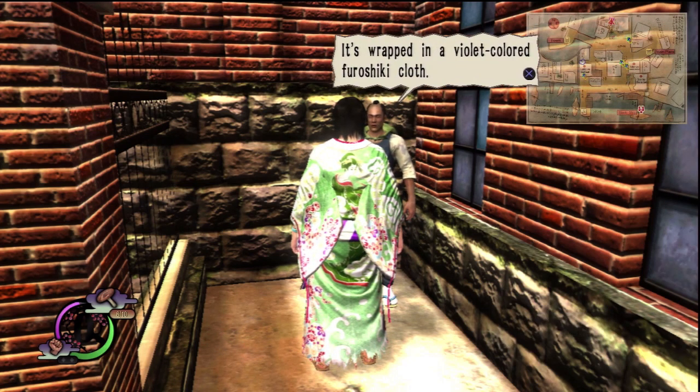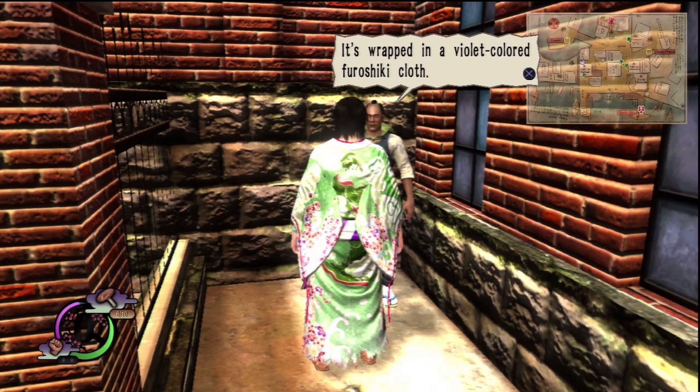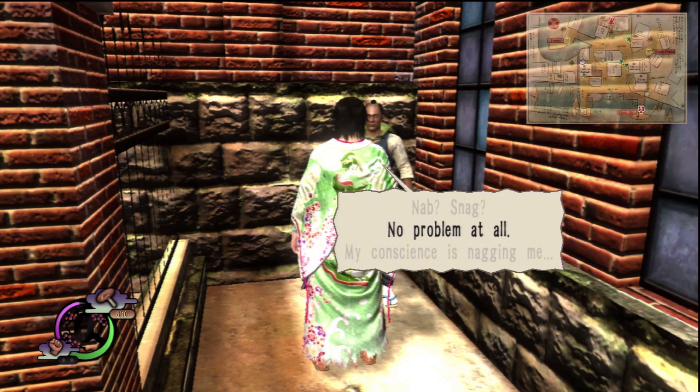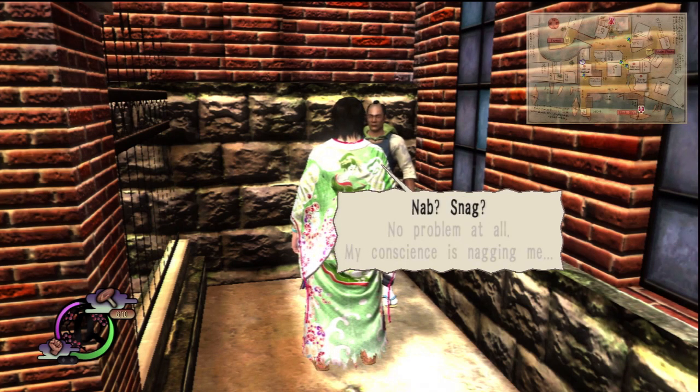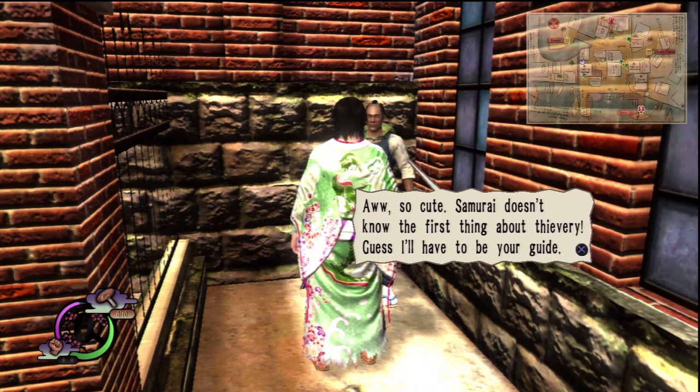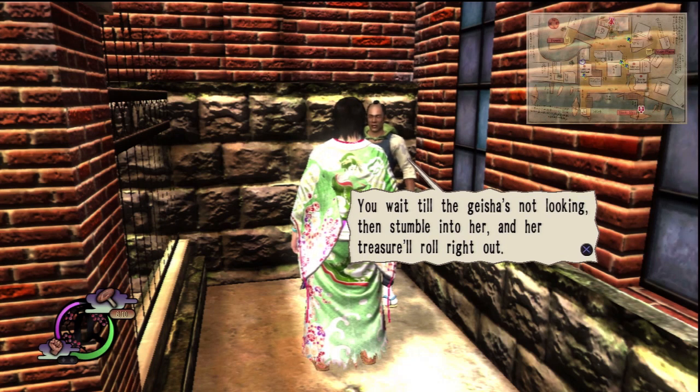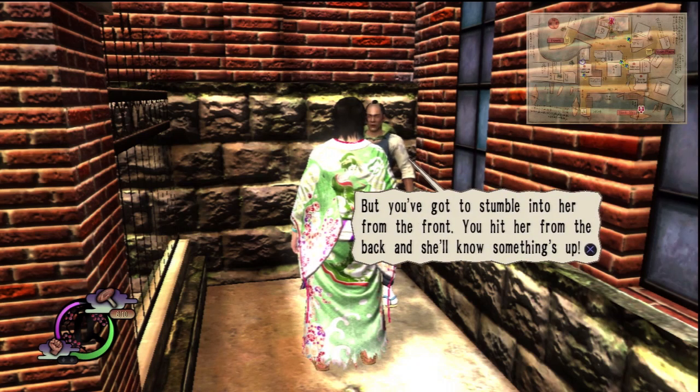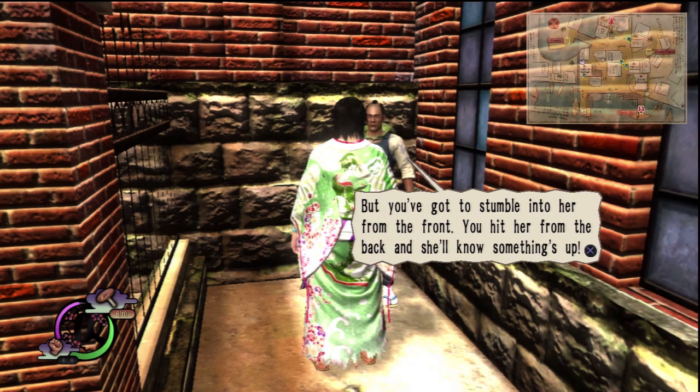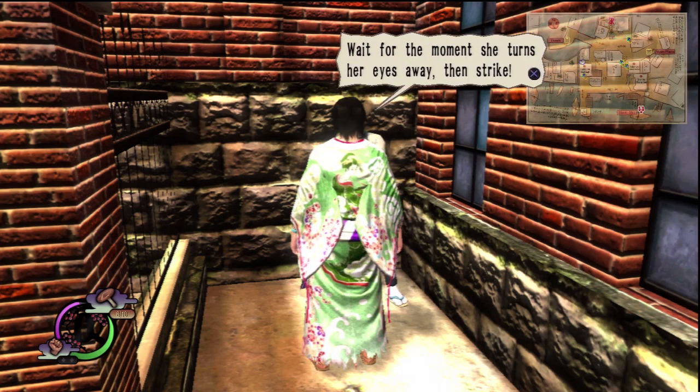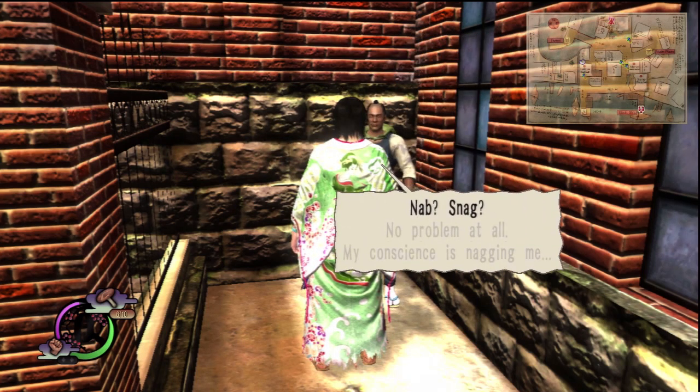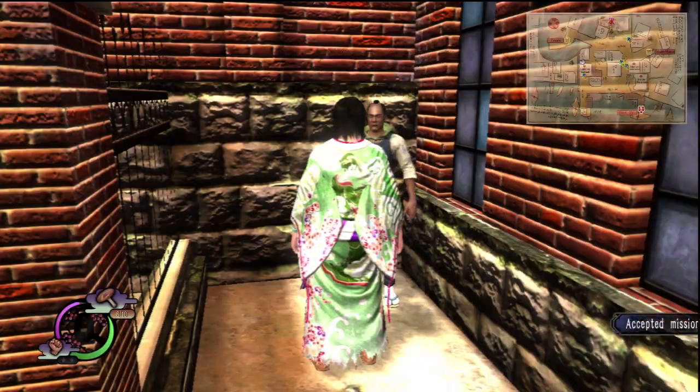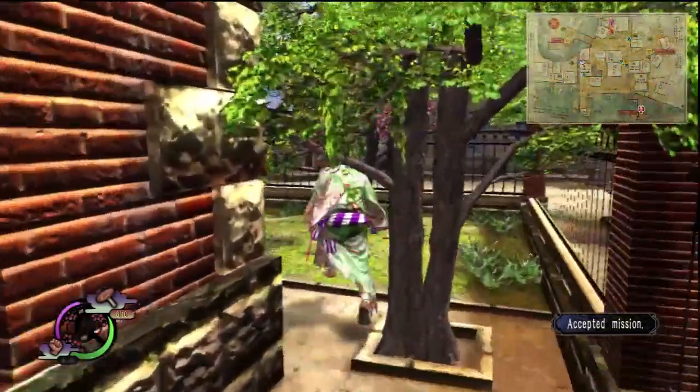We're skulking about right now, this hardly seems the time for introductions. You asked, whatever, nice to meet you. I suppose you probably tell I'm a thief and that's all you need to know. So I just want to be sure of something, this is not your house, right? So you're a fellow thief or what? I'm a samurai. You look like one. What do you say man, care to join forces with me? We're both here, might as well work together. Sounds good. Fantastic, here's looking at you partner. Let's start with this little test: go nab the geisha's treasure from the main plaza. It's wrapped in a violet colored furoshiki cloth. You wait till the geisha's not looking, then stumble into her and her treasure will roll out. But you've got to stumble into her from the front. You hit her from the back and she'll know something's up. Most important thing is making sure she doesn't see you though. Wait for the moment she turns her eyes away, then strike. Nab, snag, no problem at all. Thief takers are attached to them as bodyguards, so be real careful. Look forward to your success.